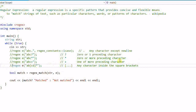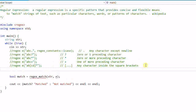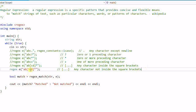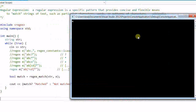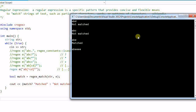This next pattern is the opposite — using a caret inside square brackets means any character that is NOT inside the brackets is a match. So 'ABD' is not a match, 'ABC' is not a match, but 'ABE', 'ABEEE', 'ABEF', and 'AB' are all matches. Anything that is not 'C' or 'D' can be matched.